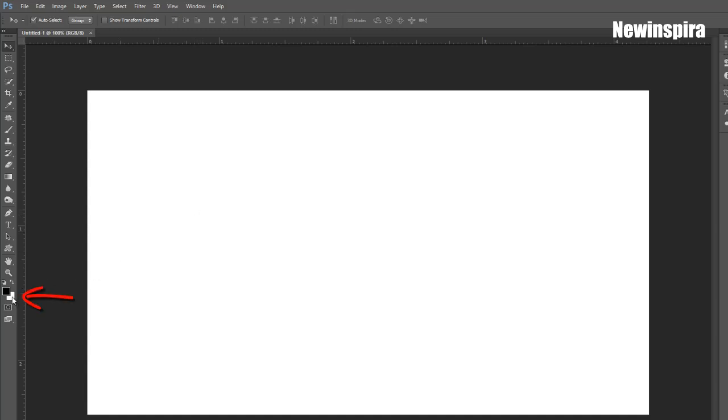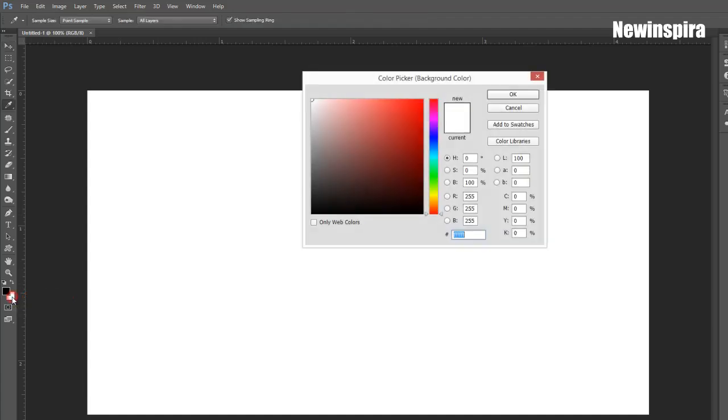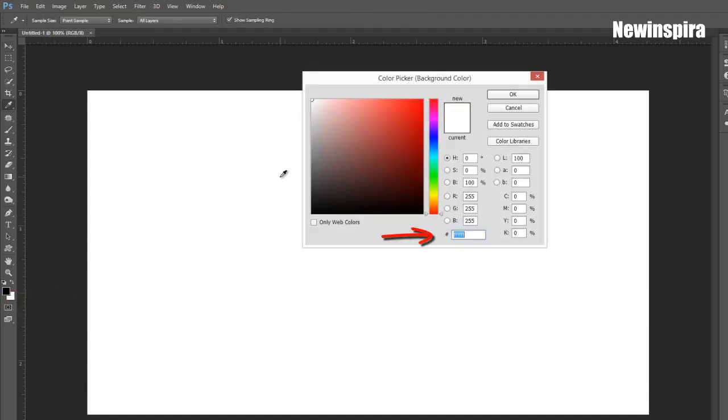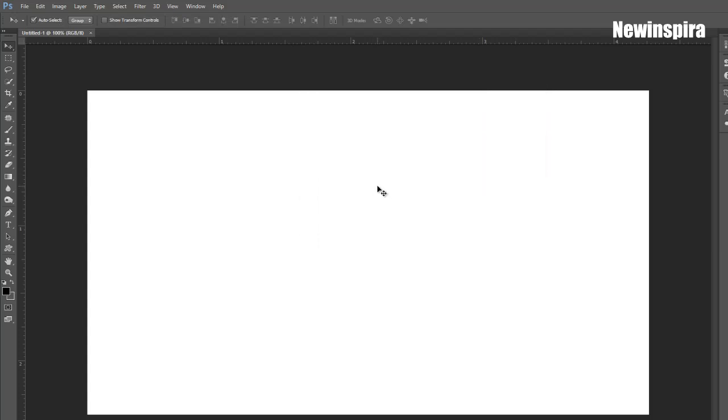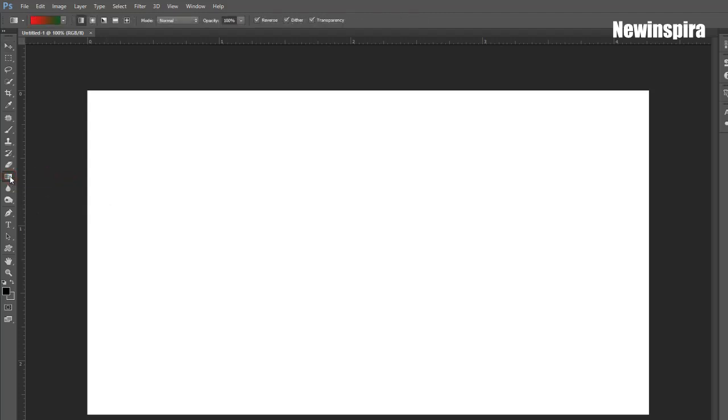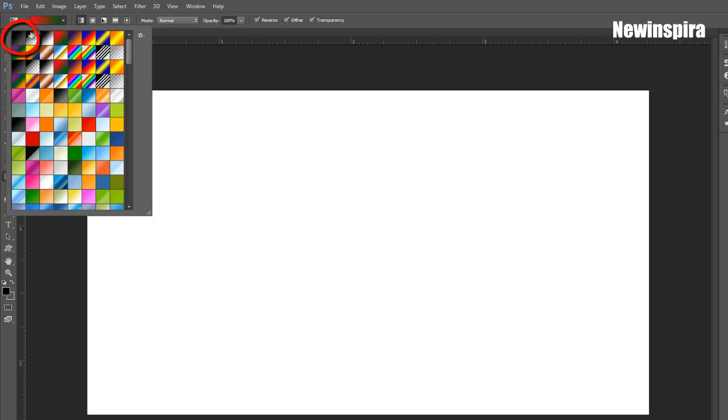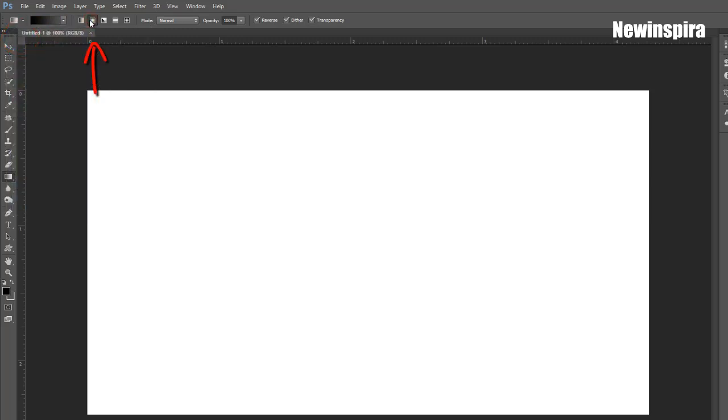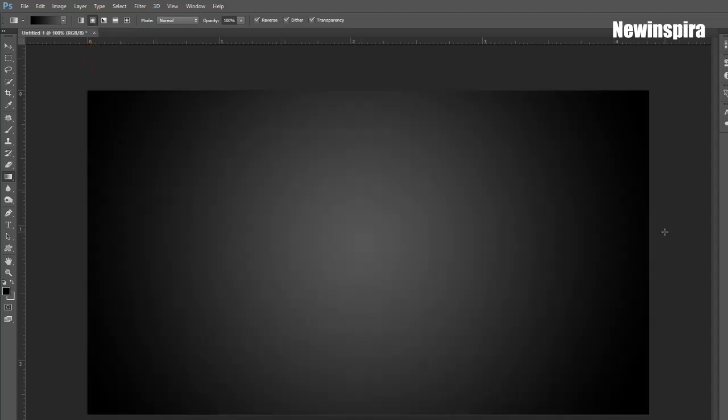Now set the foreground color black, and background color light gray. Then grab gradient tool from tools palette. Go to gradient palette, select black and gray gradient. Click on radial icon, then draw the gradient on document.